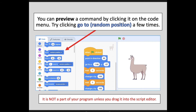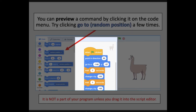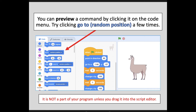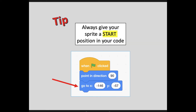You can actually preview a command by clicking it on the code menu. Try clicking go to random position a few times and you'll notice that your Llama will just pop all around on your screen. You can click on other commands as well to get a little preview of what they do. However, this is not a part of your program unless you actually drag it into the script editor and add it to other code or at least to an event. It's really important, as we discovered through this activity, to always give your sprite a start position in your code — you can't have him move somewhere unless he knows where to start.